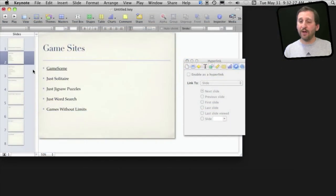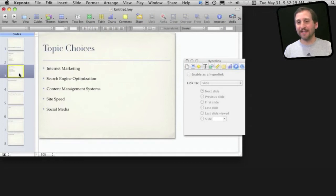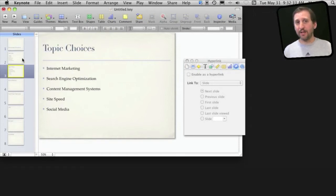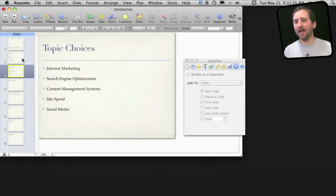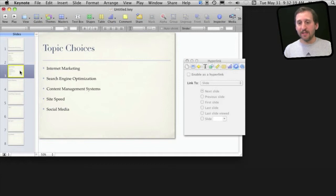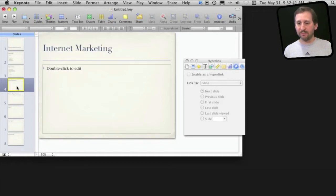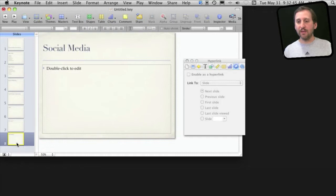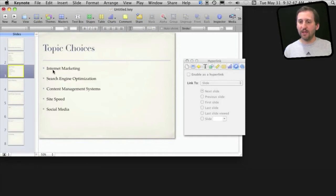Now I may also want to use hyperlinks to link to something inside of the presentation. So say instead of going linearly from the first slide to the last slide, I want to be able to jump around. I've got a slide here that has a bunch of different topics. These link to different slides. Each of these slides could actually be the beginning of a whole section of slides.